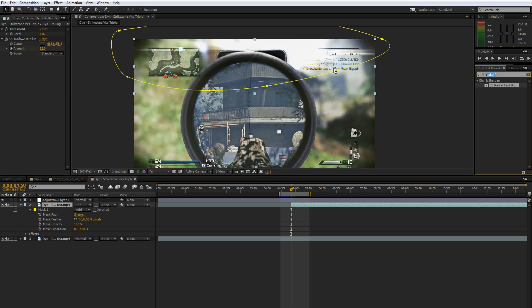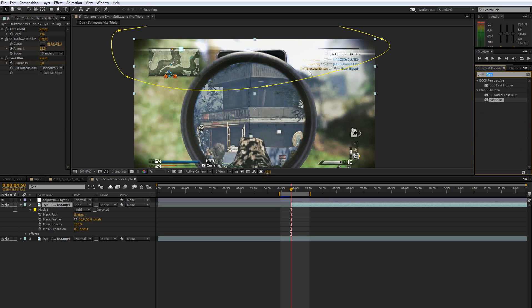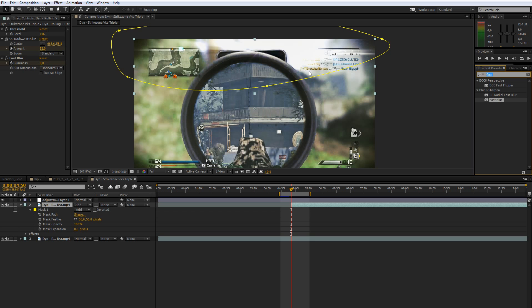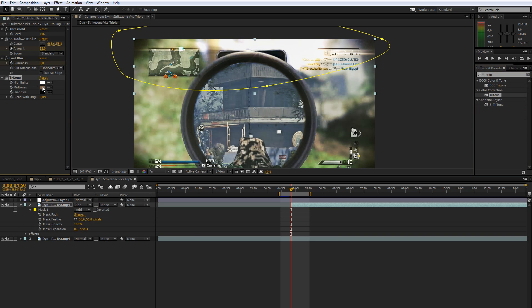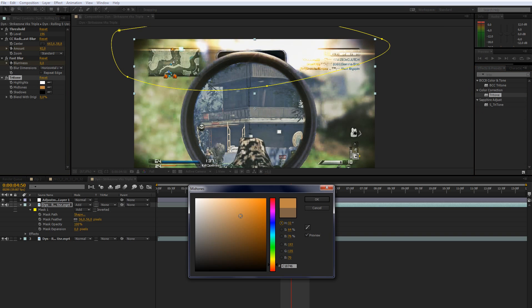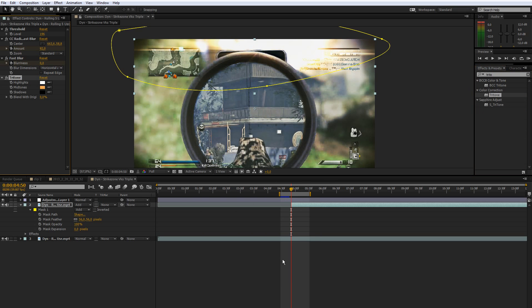Then just keyframe the amount. And another thing we're going to add is a fast blur. Keyframe that as well. And if you want to change the colors of the light rays, it's really simple. Just add this simple tritone effect. And you can change the midtones color to pretty much whatever color you want. I think orange looks kind of nice.